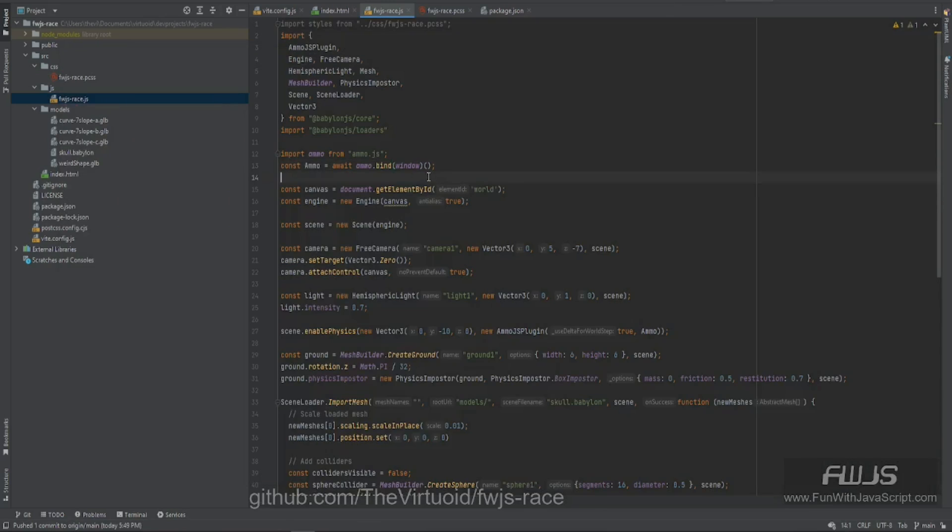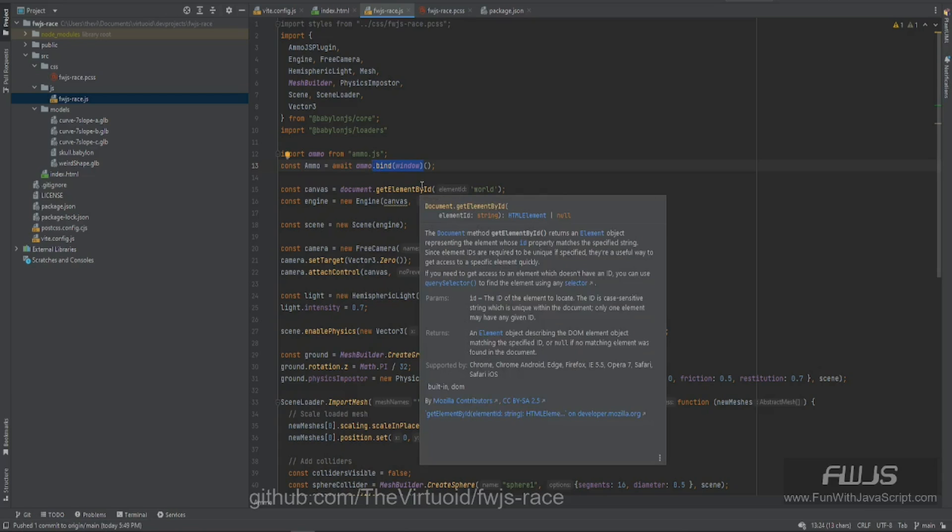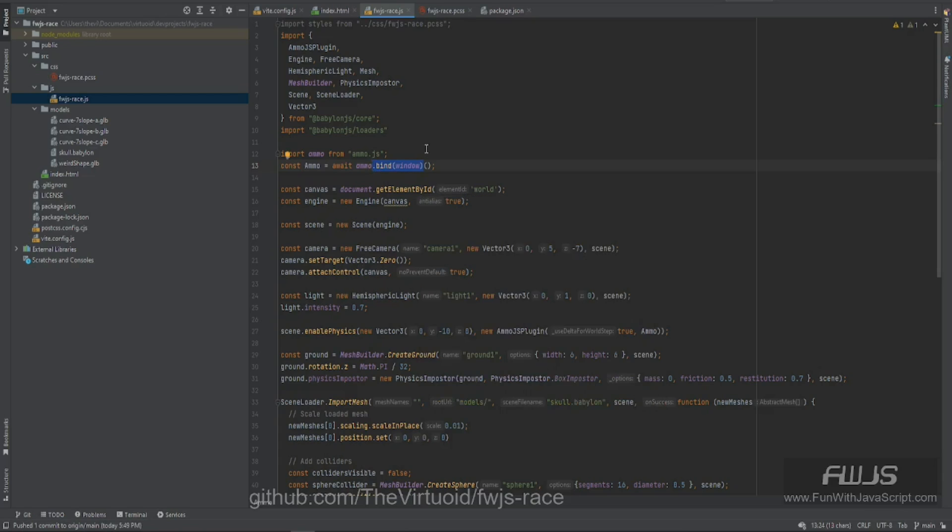All you have to do, nothing wrong with Vite. Vite was just bringing it all in without a problem. It was how it was interpreting this. So all I did was just bind this to window, basically making it, I'm assuming at this point, a global variable, which is fine.